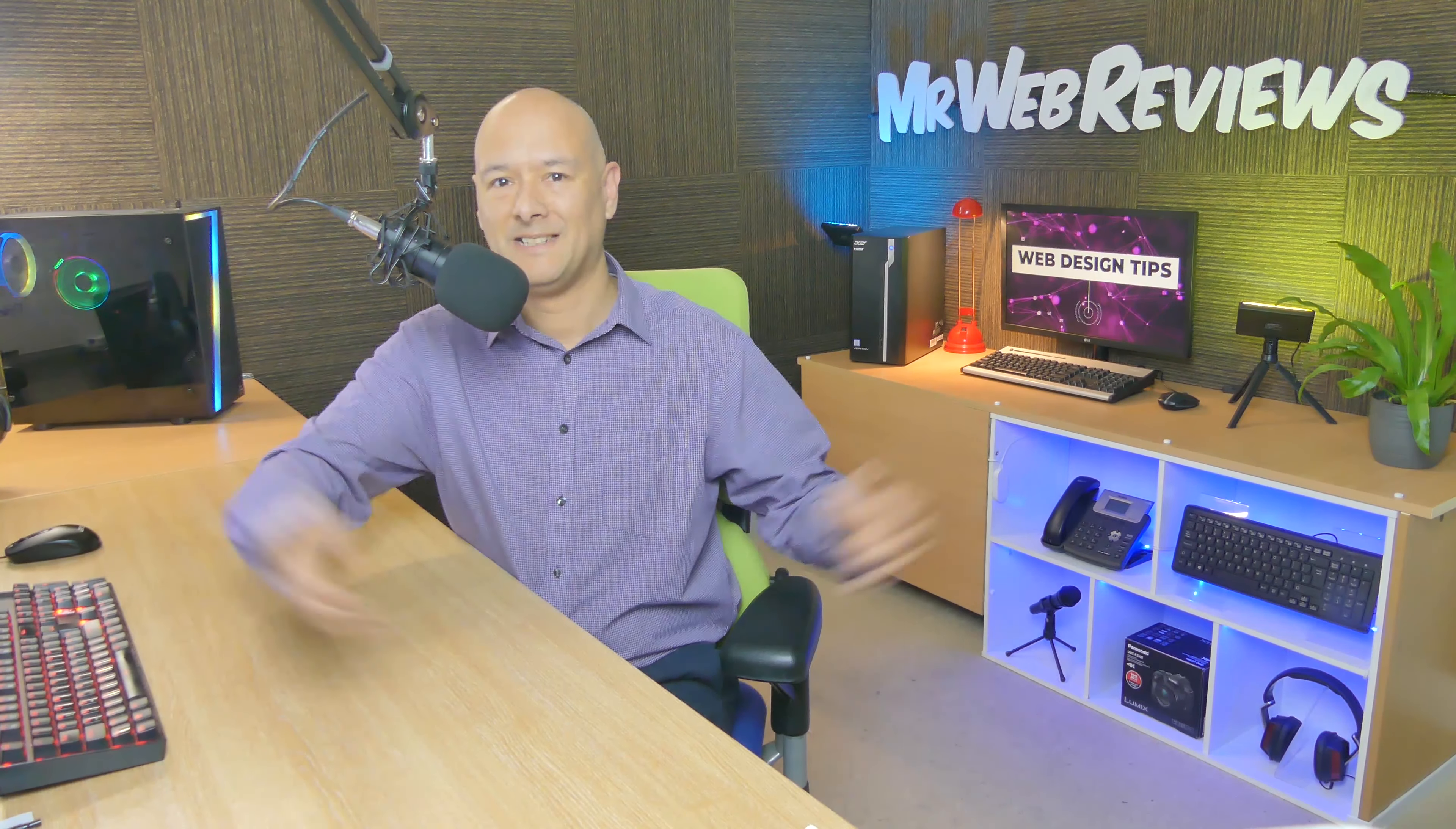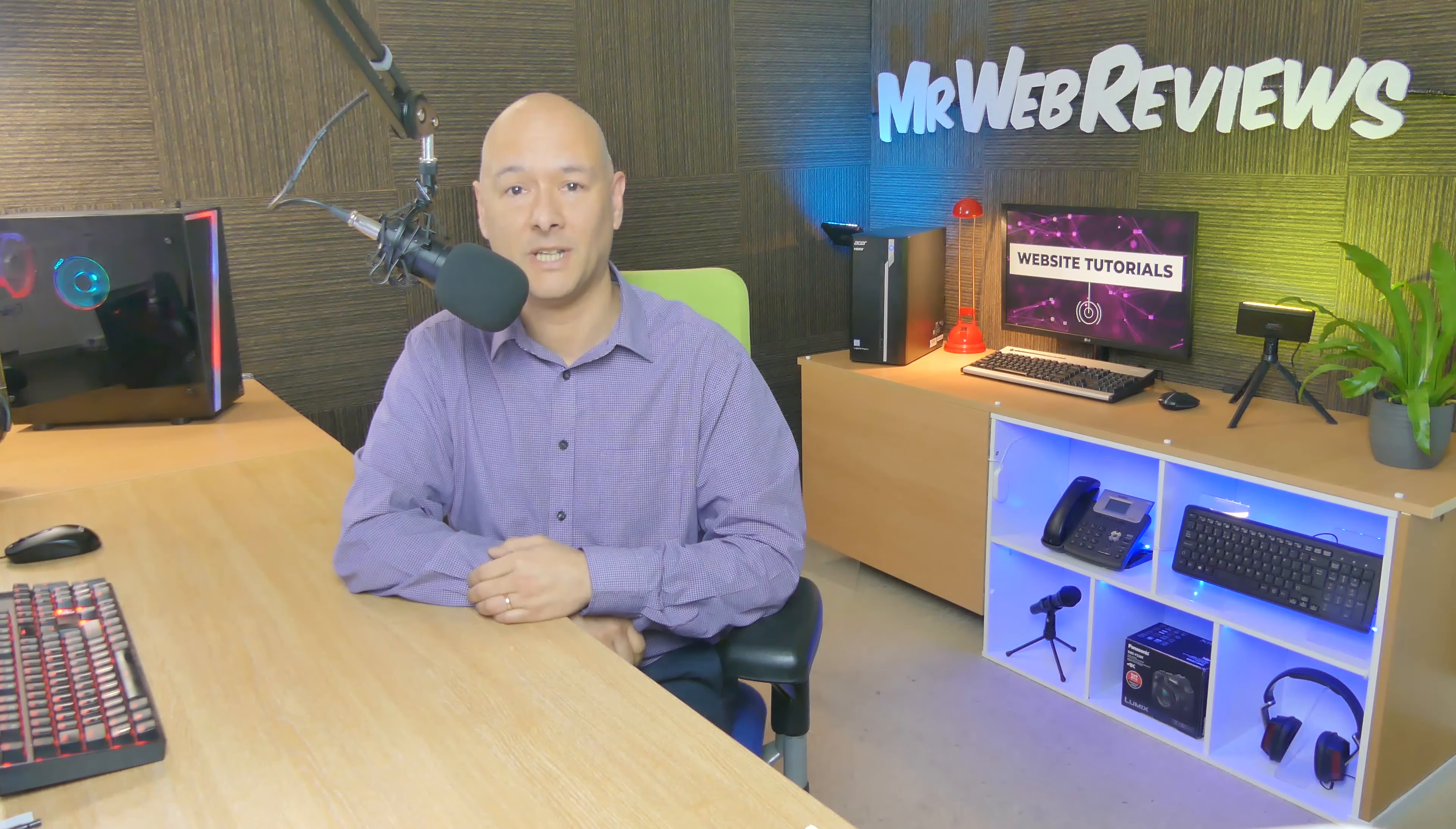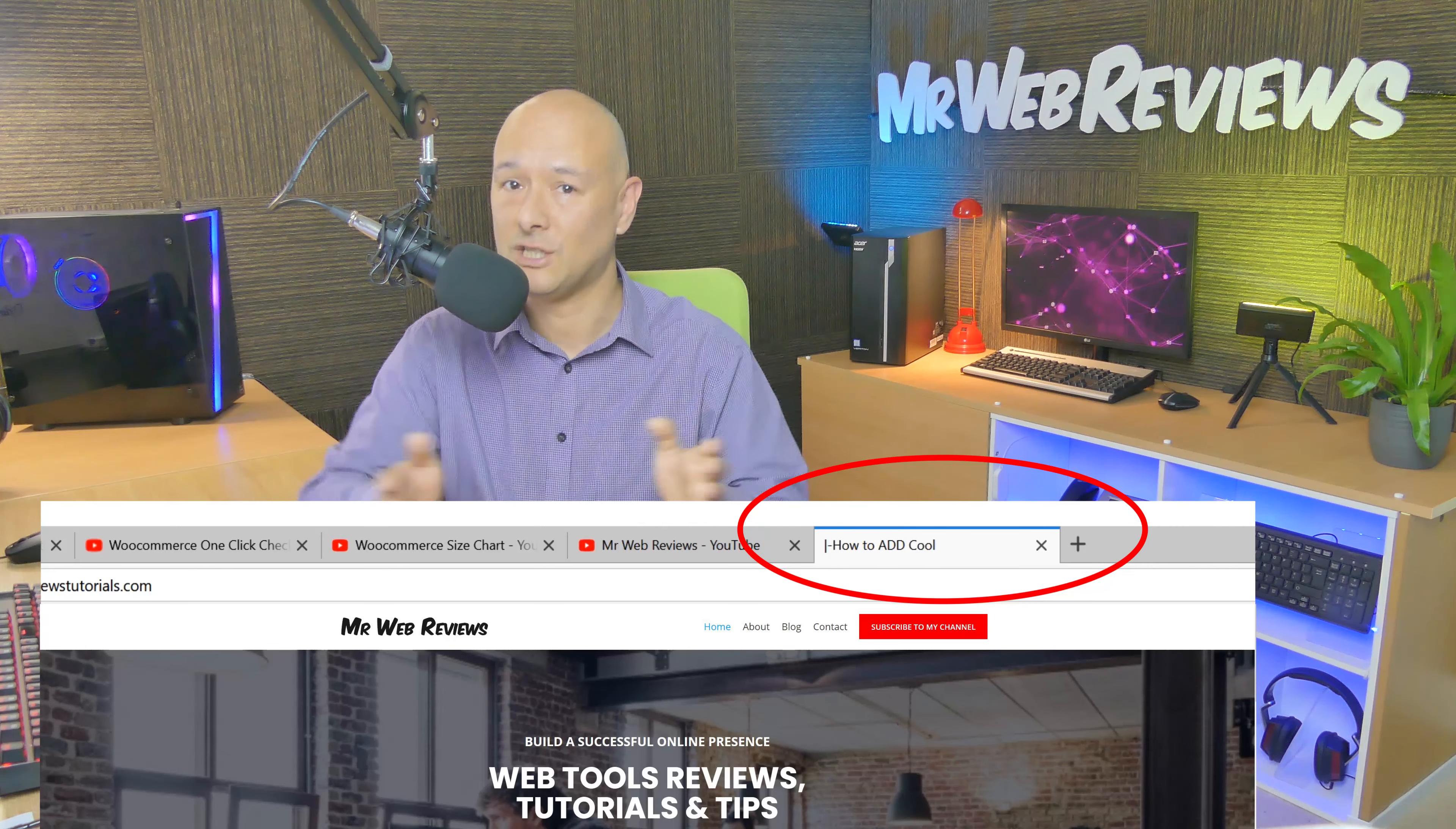Hello guys and welcome to Mr. Web Reviews. Today we're going to do something a little bit different. I'm going to show you a cool trick for your website - how to add a scrolling message on the browser tab of your website.